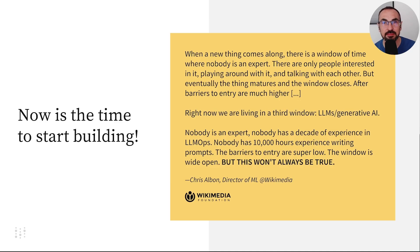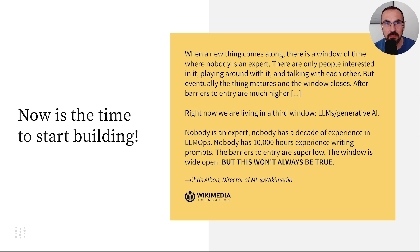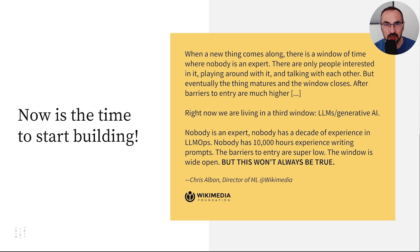Chris Alban, director of machine learning at Wikimedia, said something very inspiring not long ago. He talked about the unique opportunity we have now with LLMs.